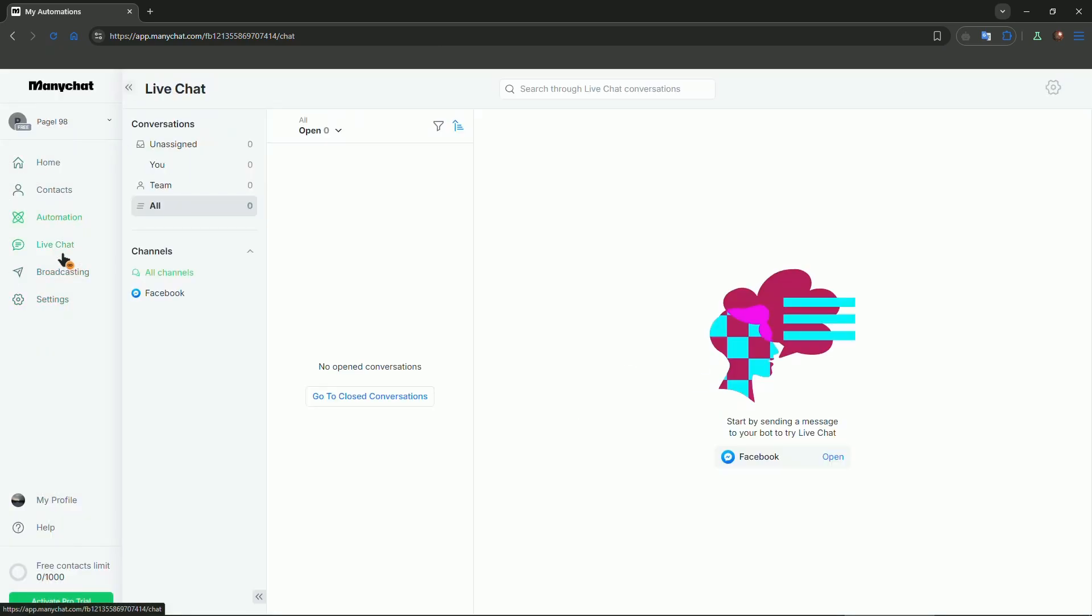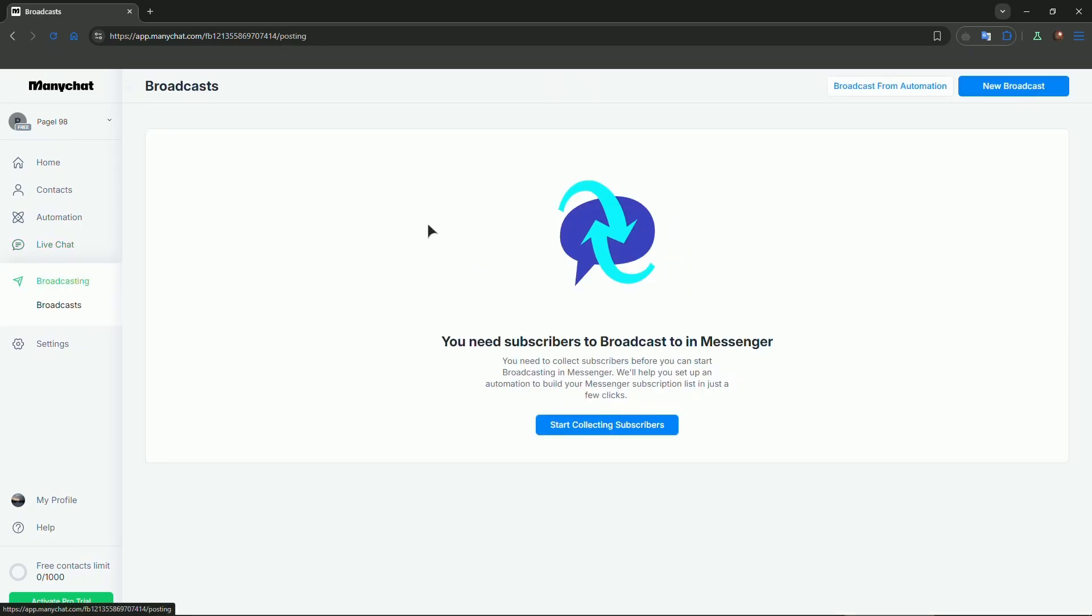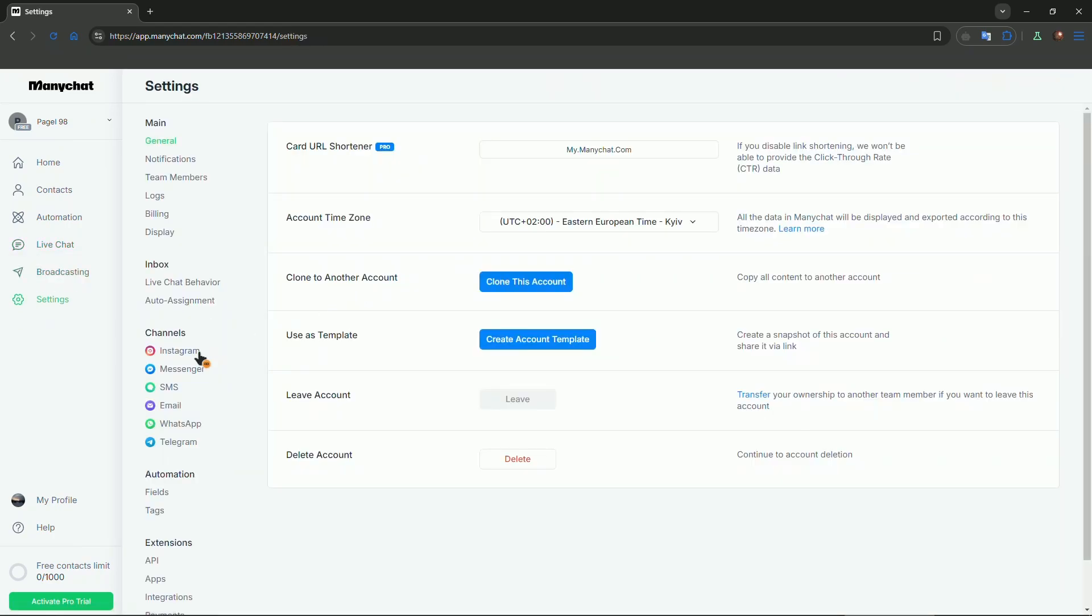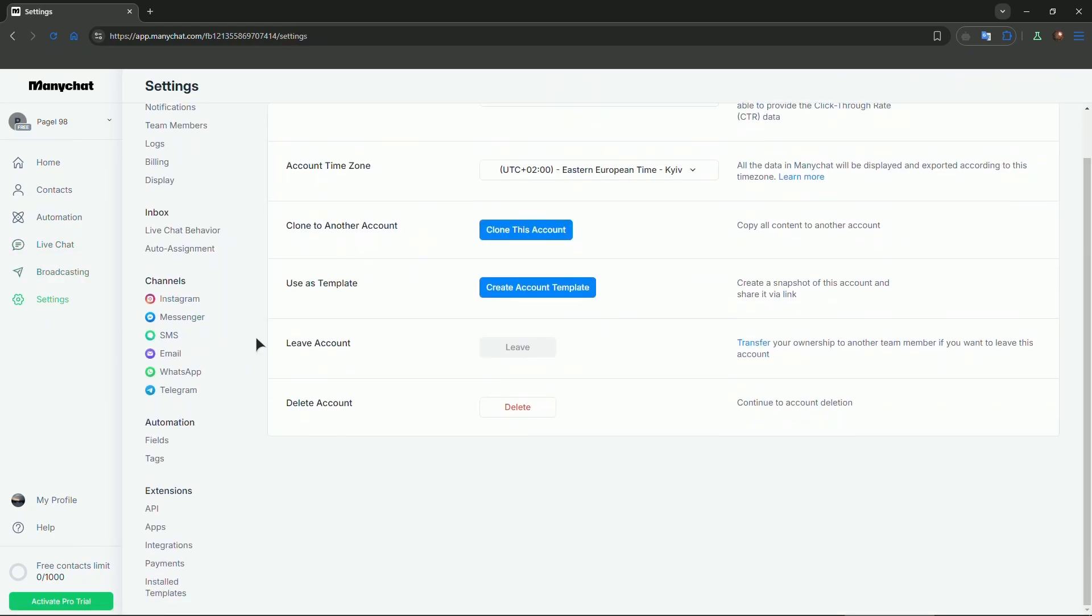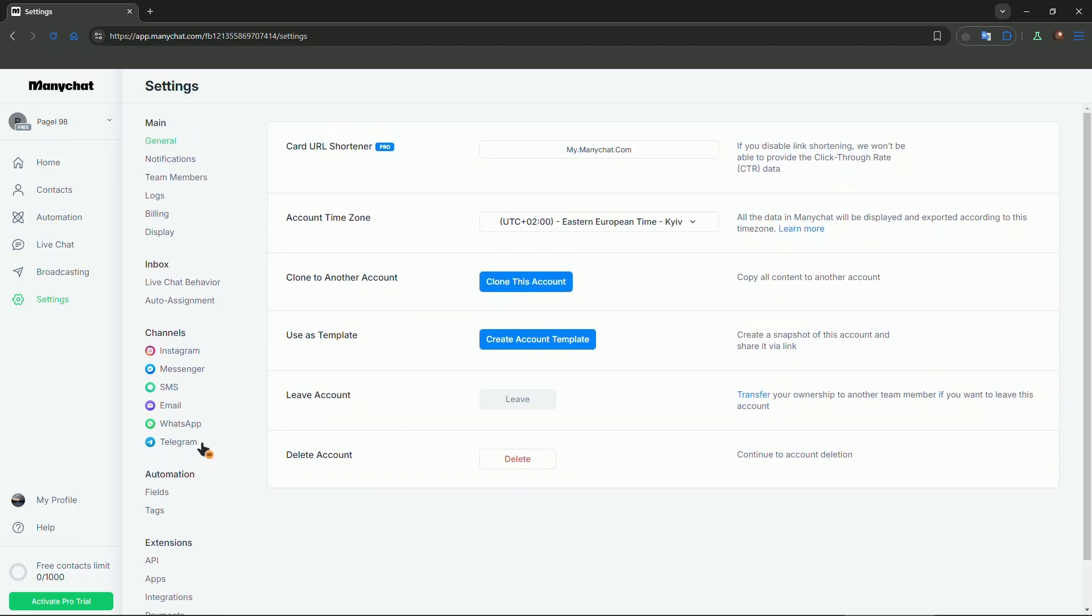We have a live chat as well if you want to chat with your team. Also, we have broadcasting. And in the settings, you can also manage your channels. For example, you can add your various apps like Messenger, Instagram, WhatsApp, whatever, and then start working with them.